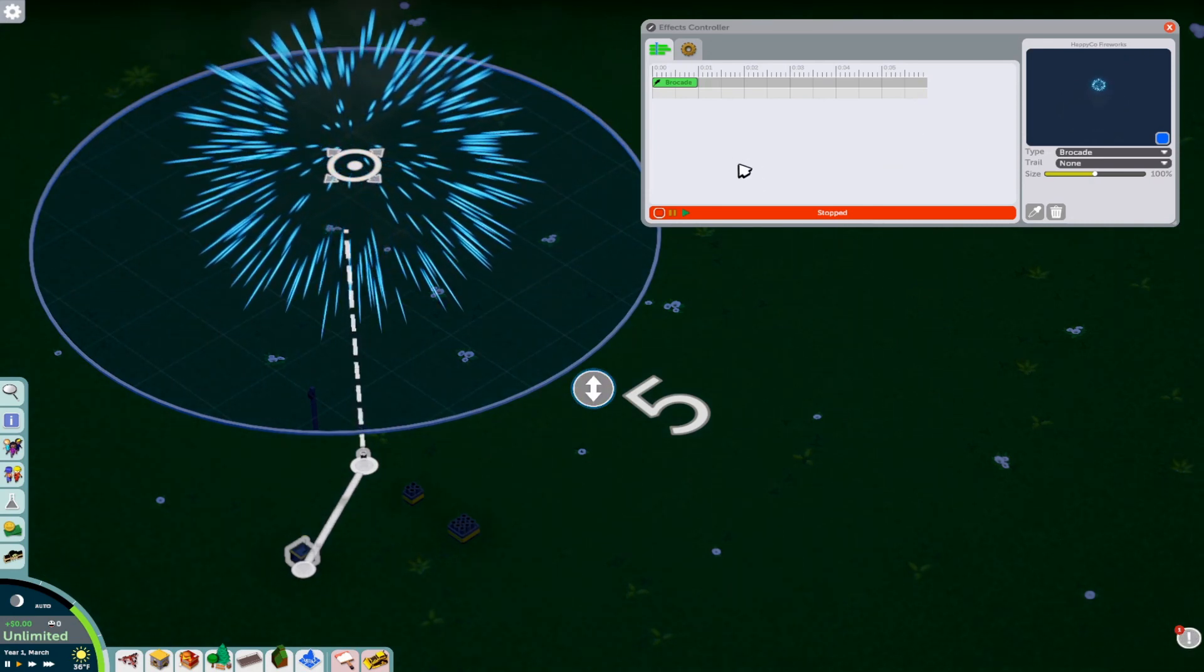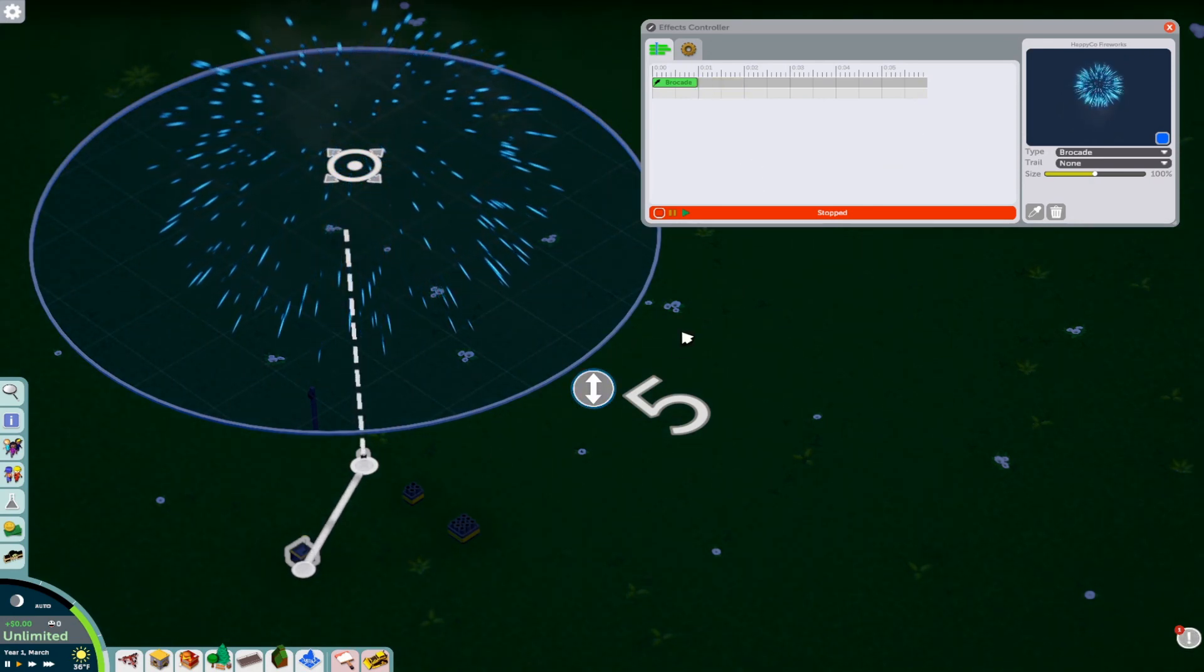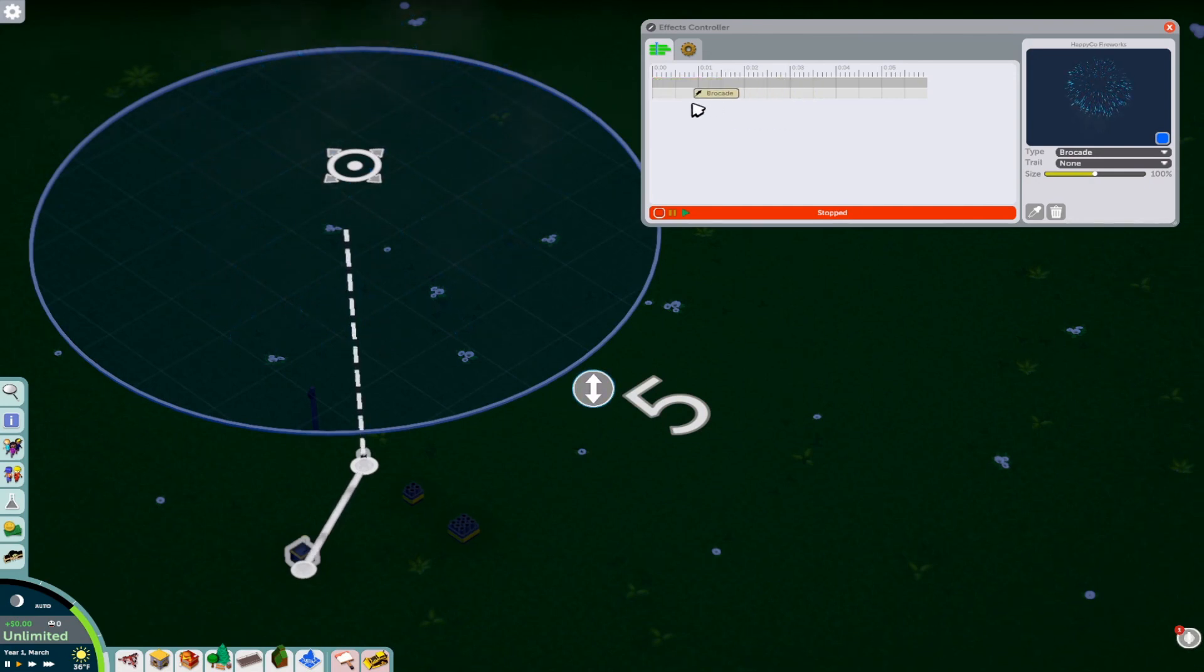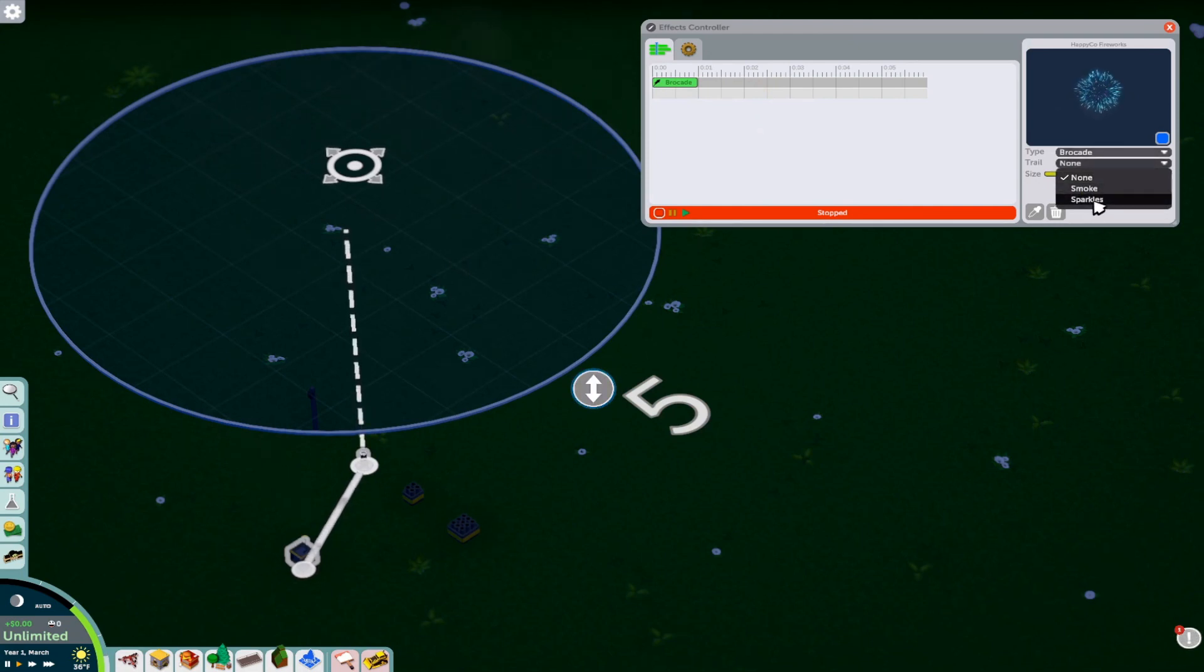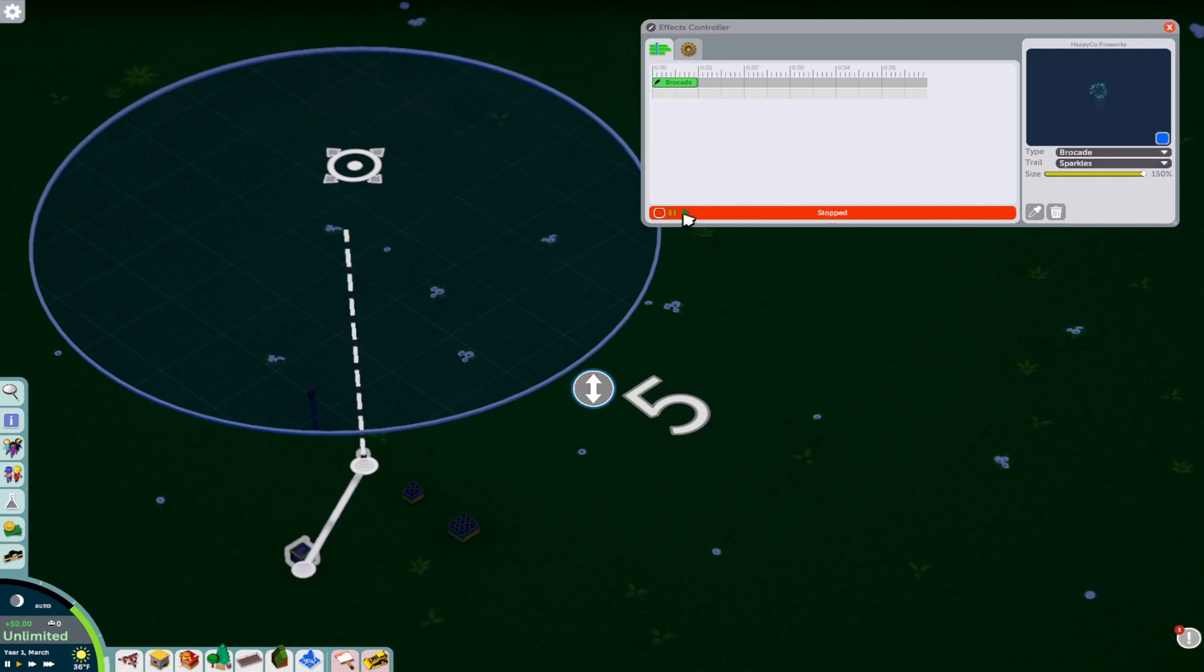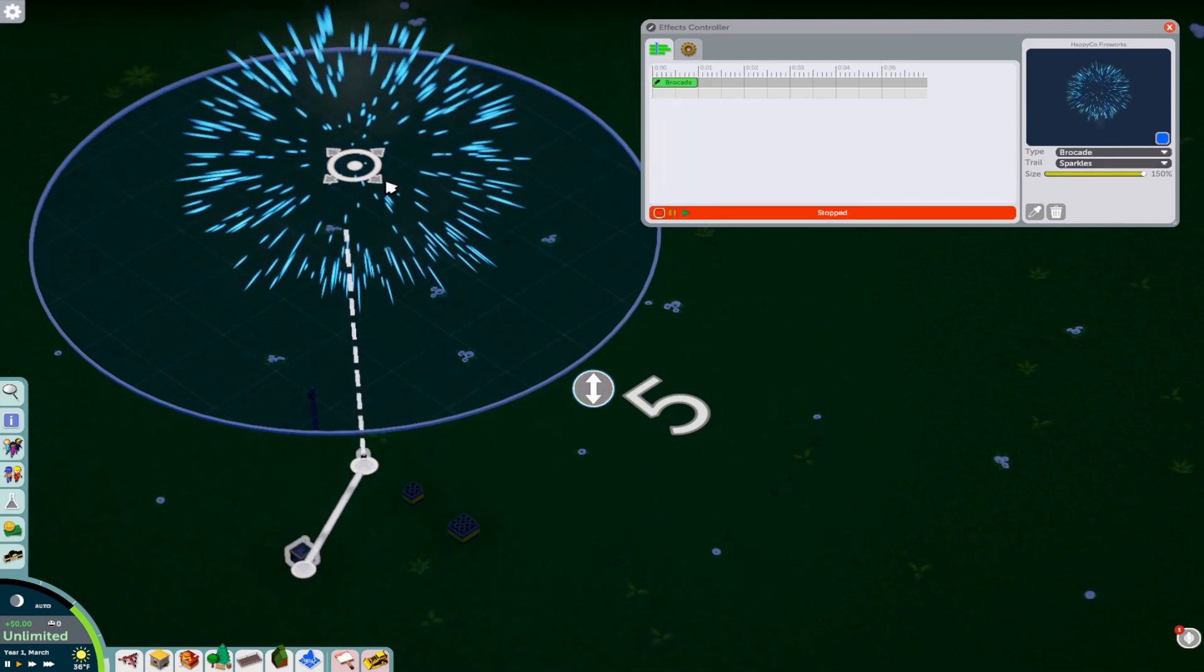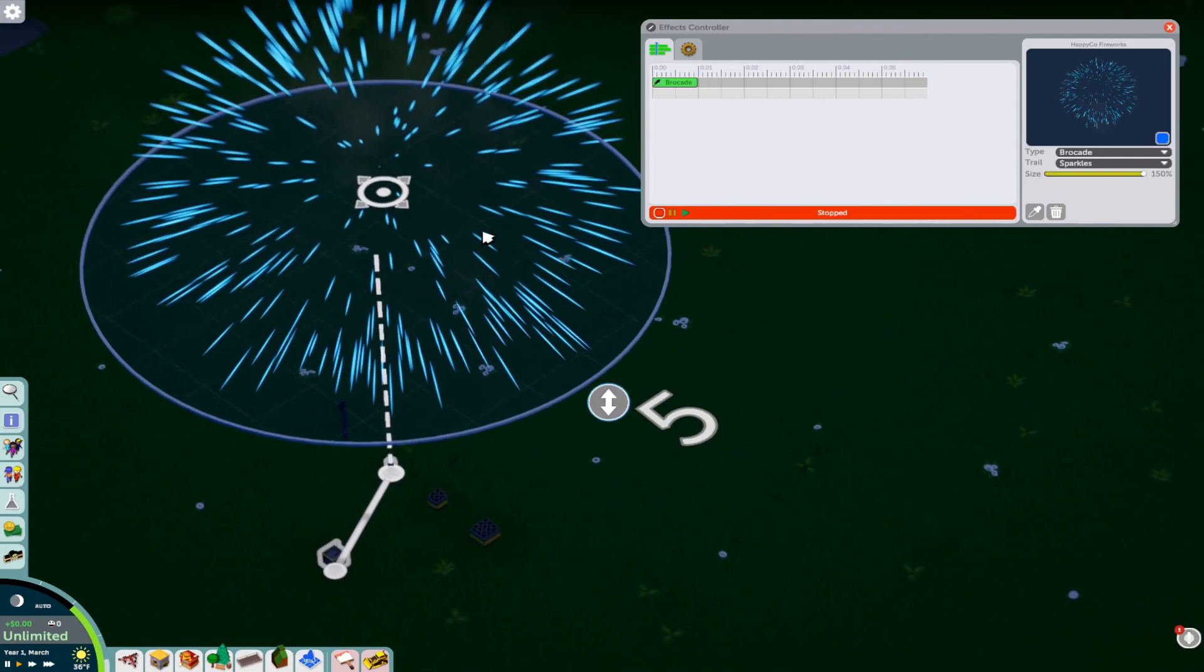And so we can change by dragging, you can drag this around anywhere you want. You can change the size of the firework. You can change the trails. The trails either smoke or sparkles. I think sparkles make it look like this. So you see a little, yeah, there's a little blue sparkle that follows it. And then the firework is quite large.